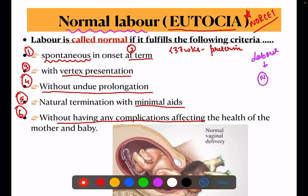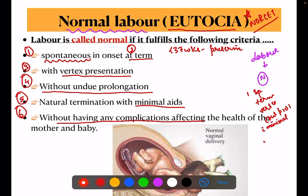So when you write definitions in your theory exam, you must include all six points: it should be spontaneous, occurs at term, with vertex presentation, without undue prolongation, with minimal aids, and lastly without any complication affecting the health of the mother and the fetus.